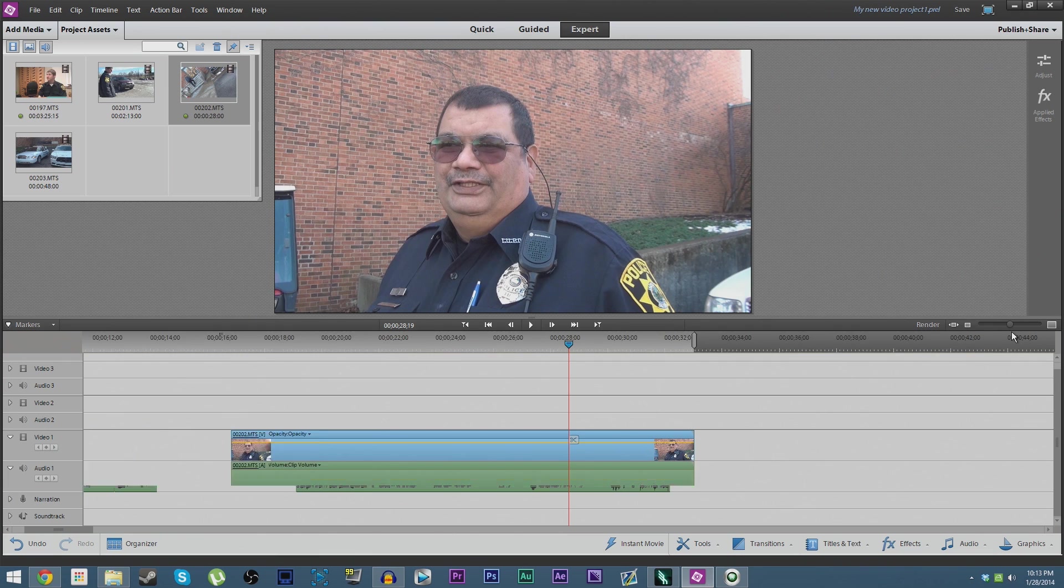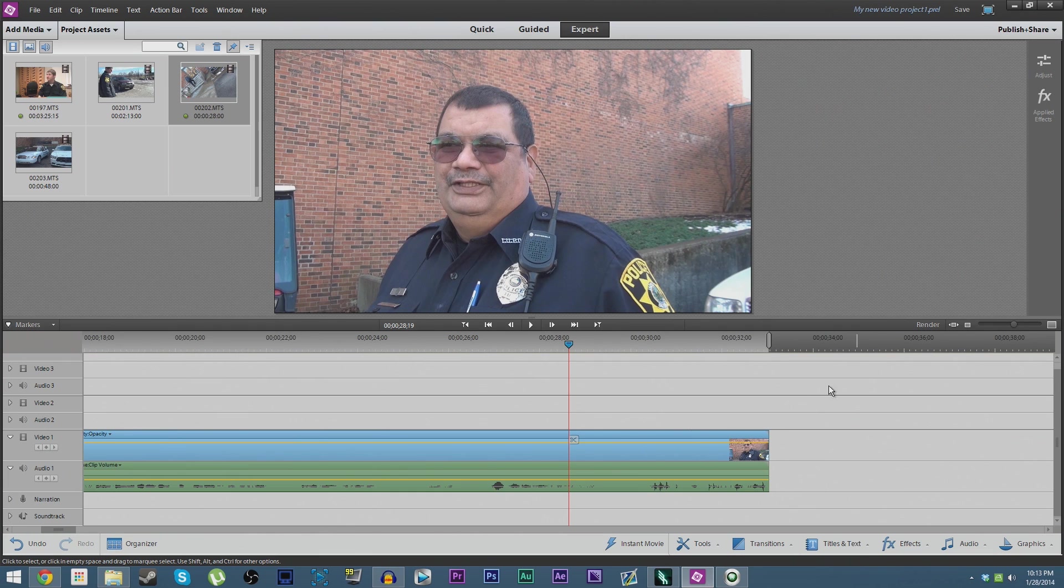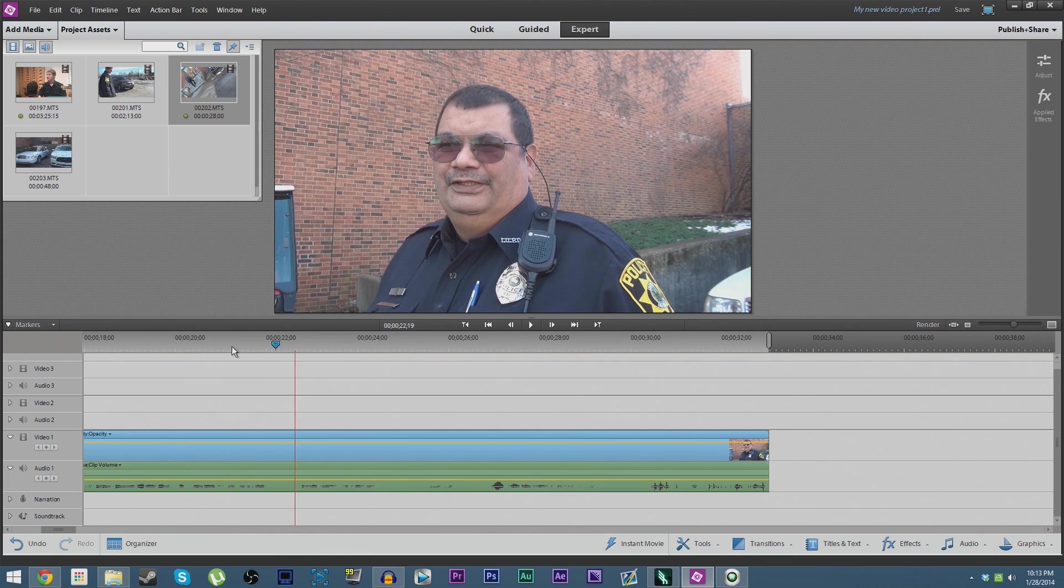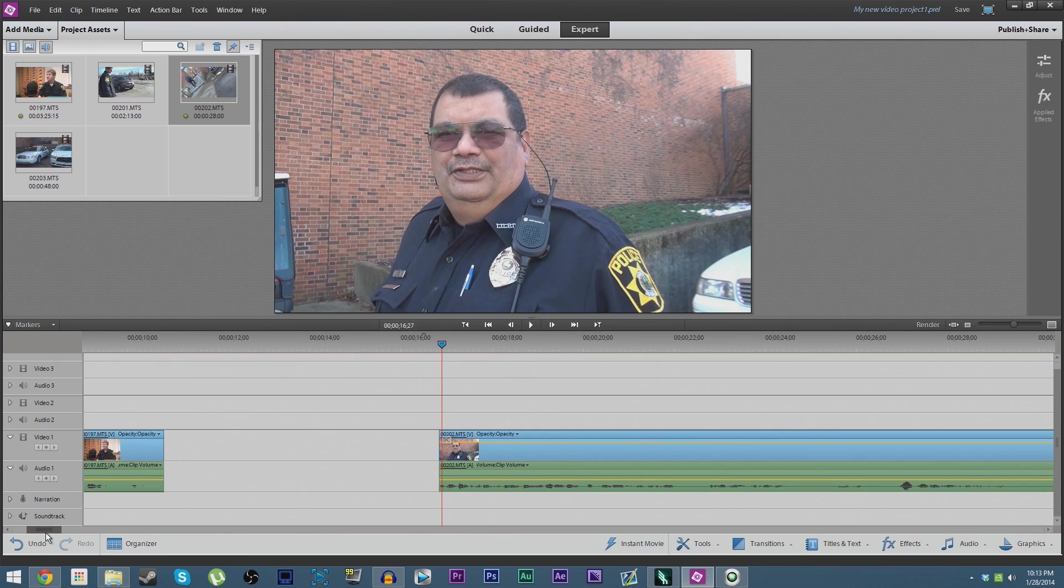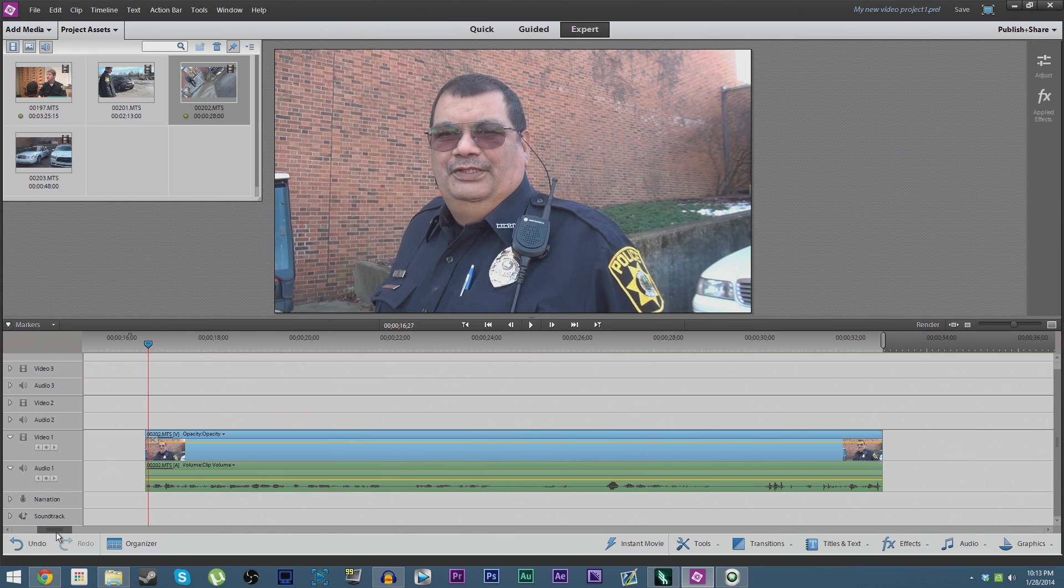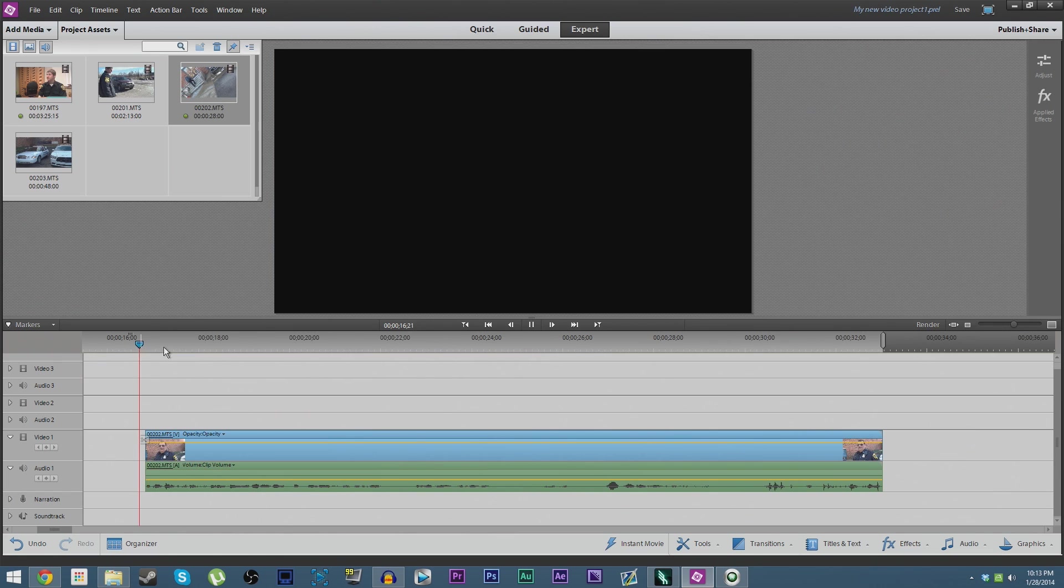We're going to zoom back out and just kind of drag it back to the beginning of where that clip was. We're going to go all the way back over here.